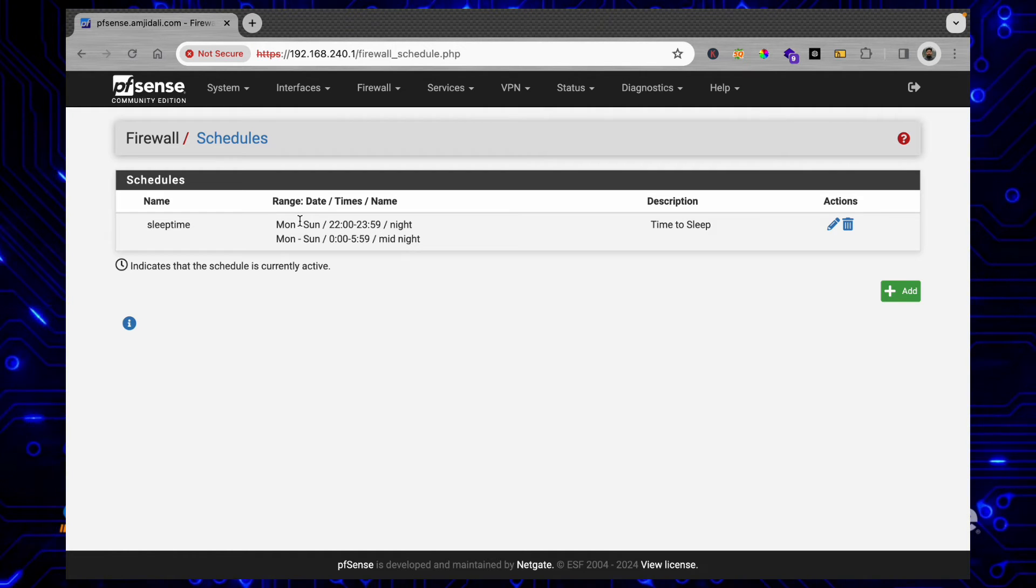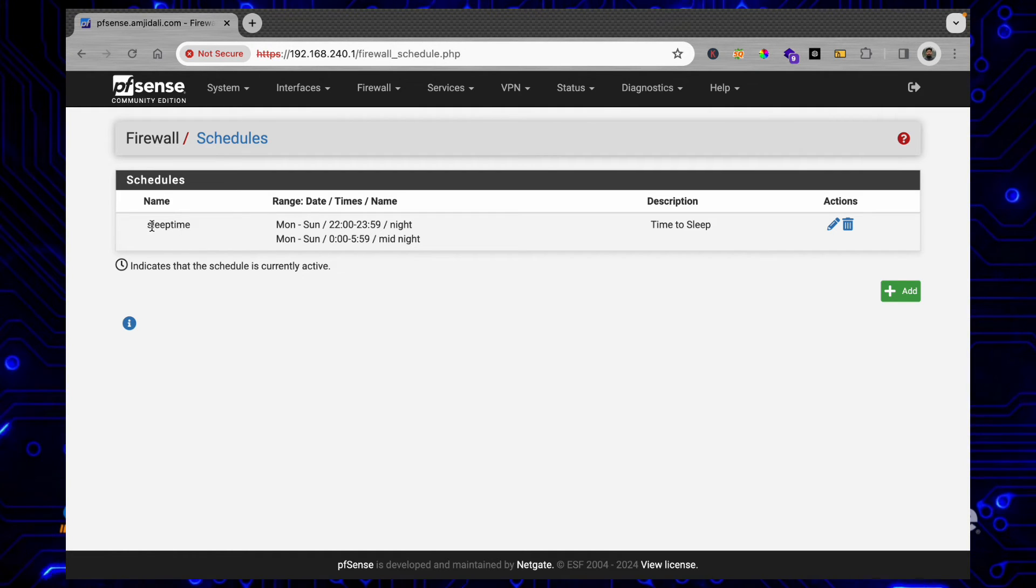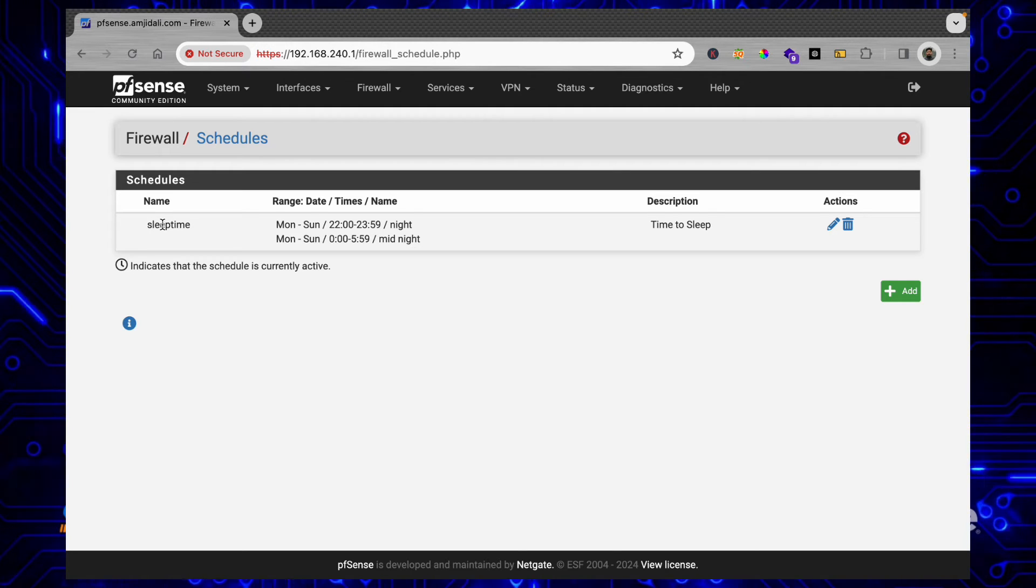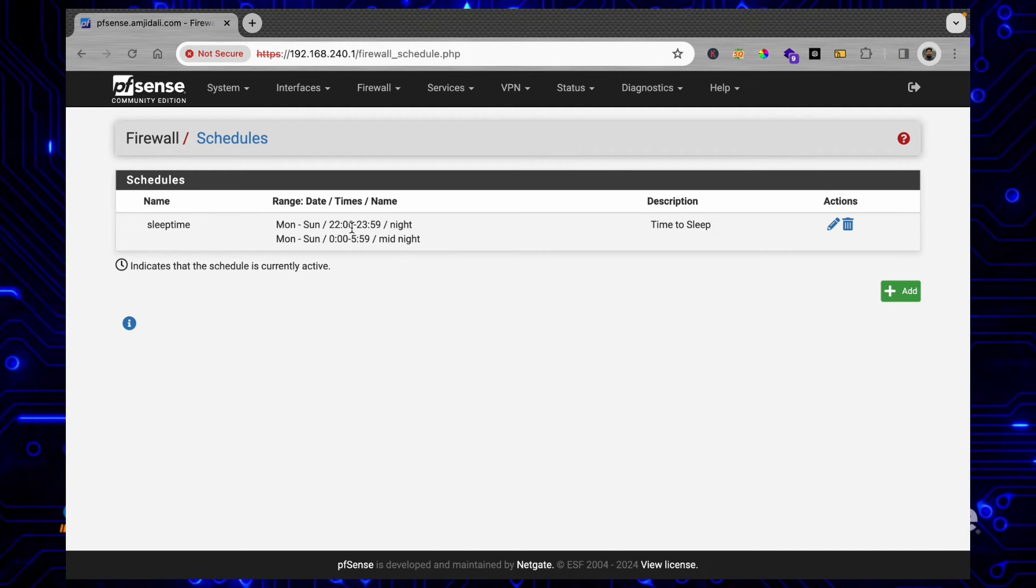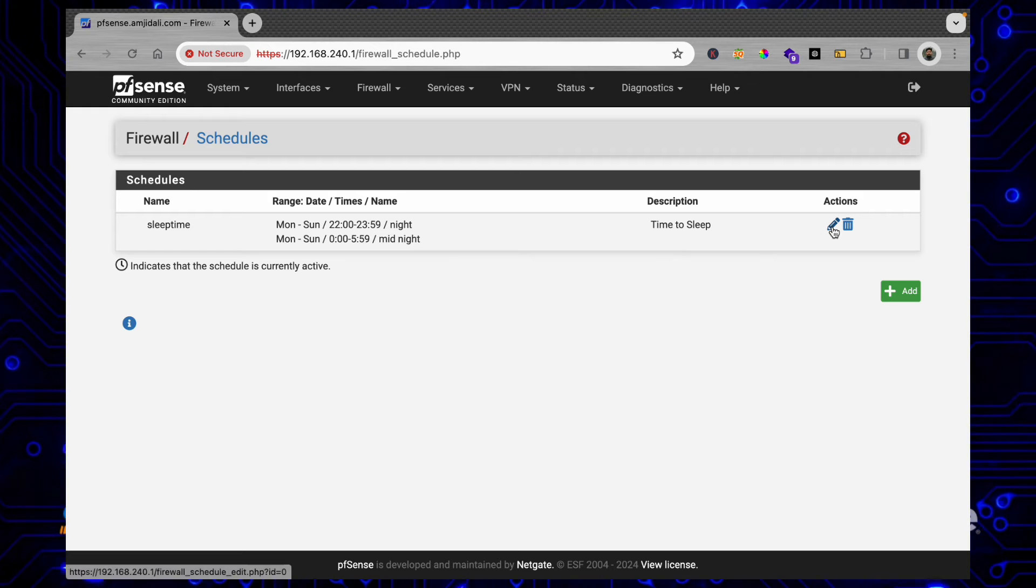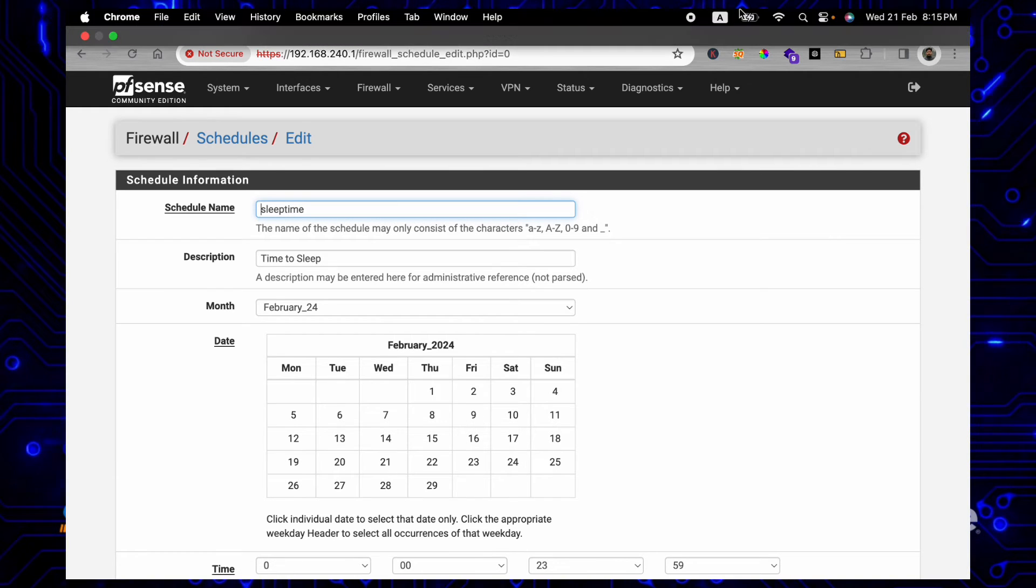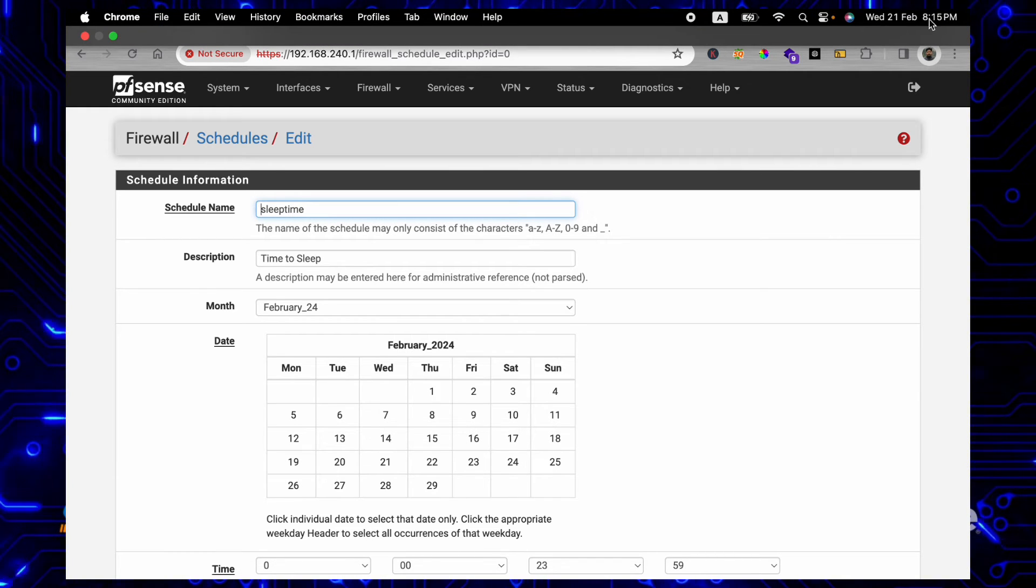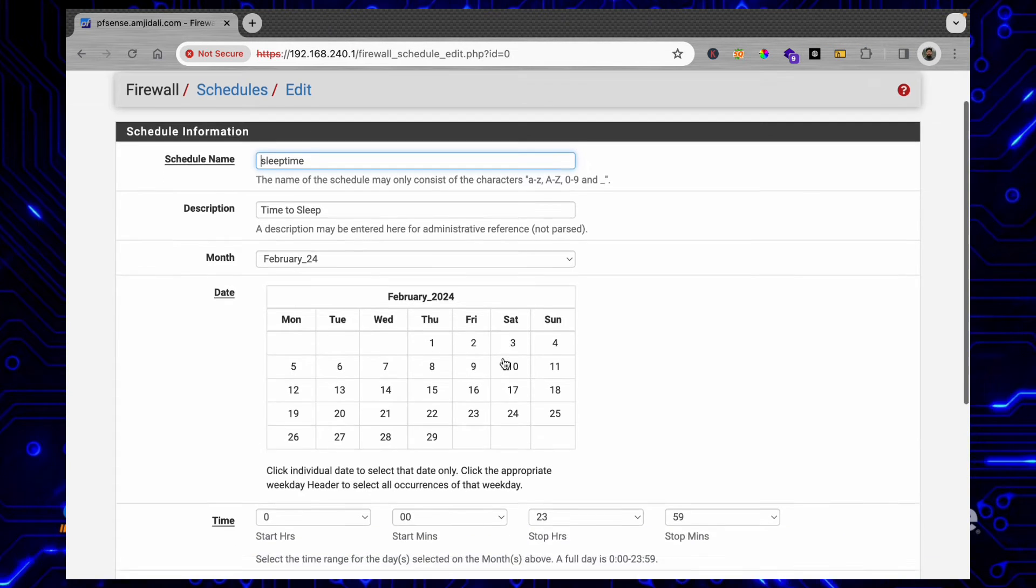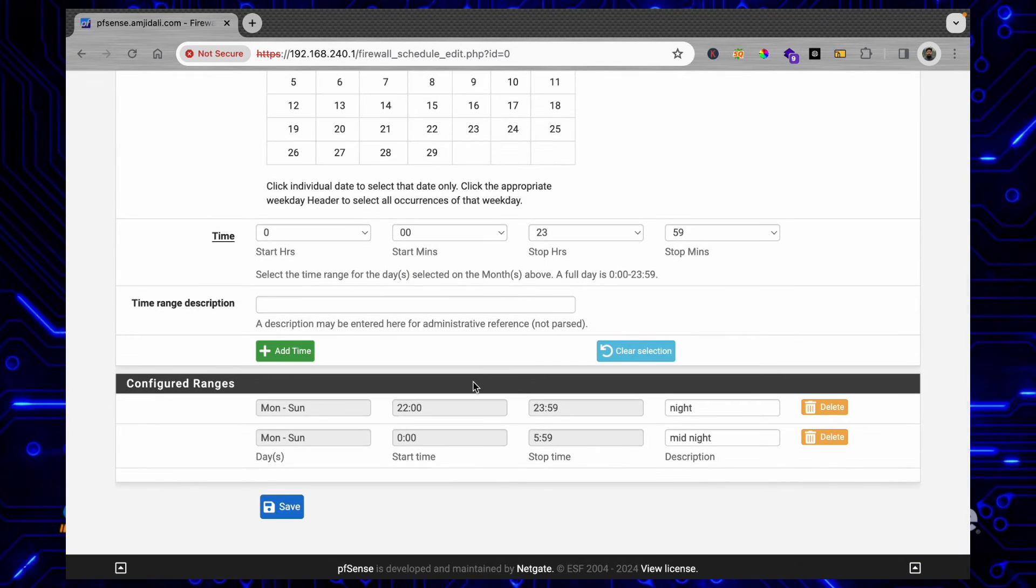Now in case you want to see whether the schedule is active or not, right now the schedule is not active. Suppose I want to change this—I will be adding another time also just for the sake of this tutorial. Here right now you can see it is 8:15 PM.